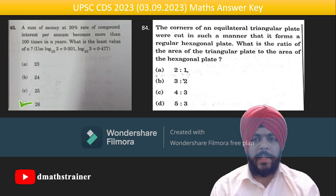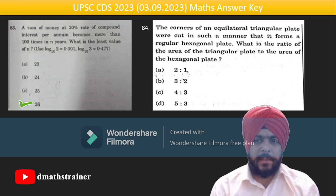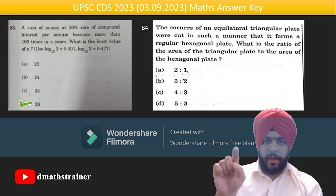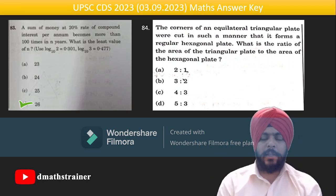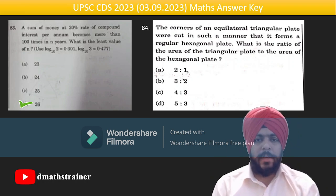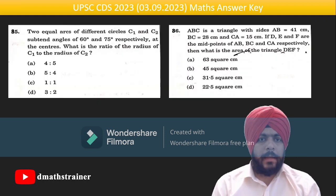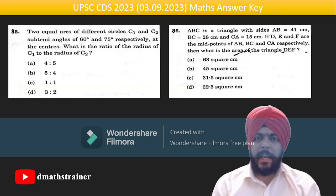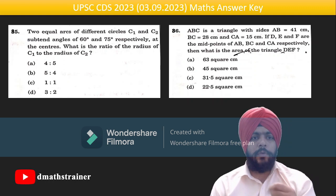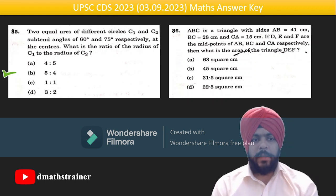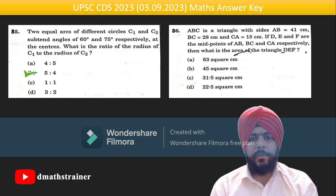Question 84: the corners of an equilateral triangular plate are cut to form a regular hexagonal plate. One-ninth of the area is cut from each of three corners, so the ratio of remaining to original is 3:2. Question 85 is based on l = rθ — the smaller angle gives a larger length in ratio 5:4.